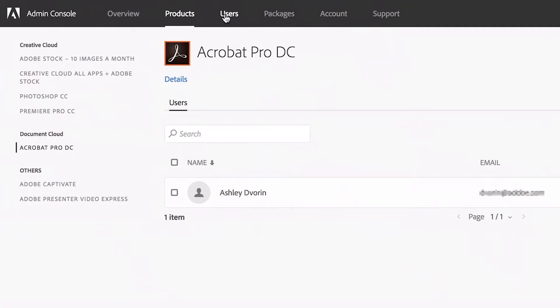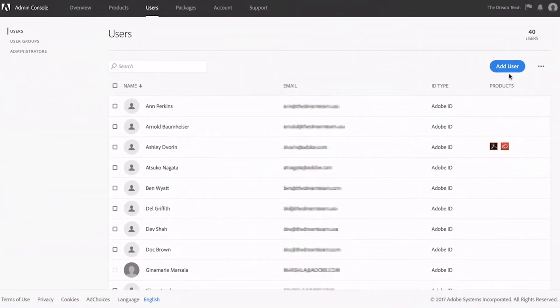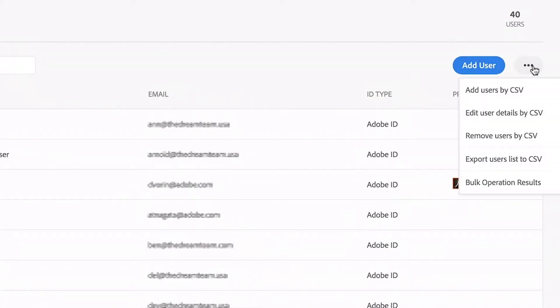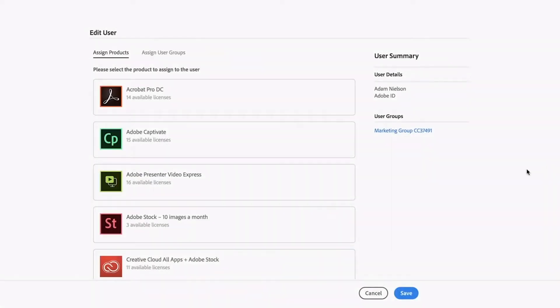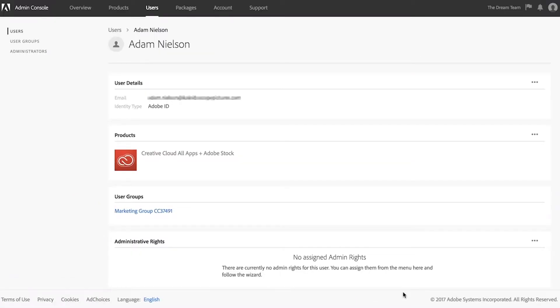The Users tab is where you can add users to your console. Add them individually or in a bulk upload. After you've added users, you can assign licenses to them.